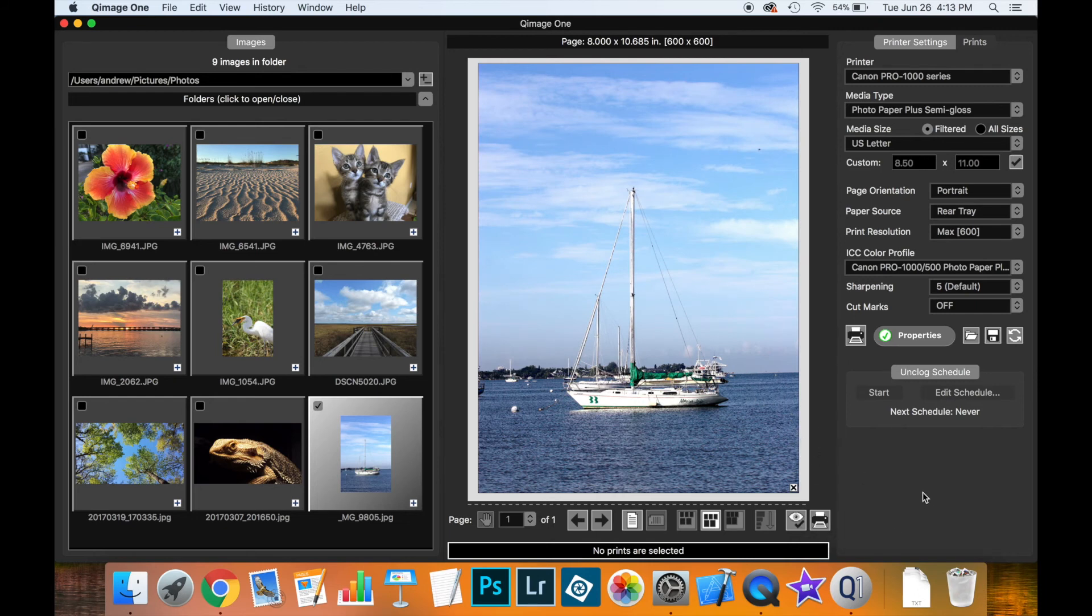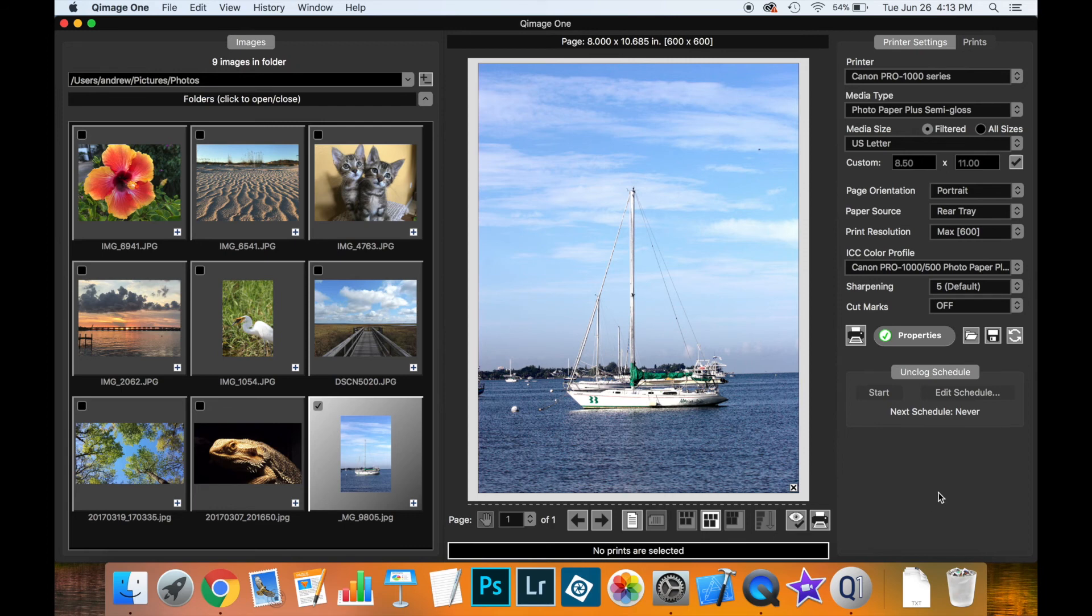So that covers color management in Qimage1. As you can see it's nice and simple, you don't have to worry about a lot of the details, you simply pick the profile you want, make sure you have the right printer settings and Qimage1 will do the rest for you to give you great looking prints.